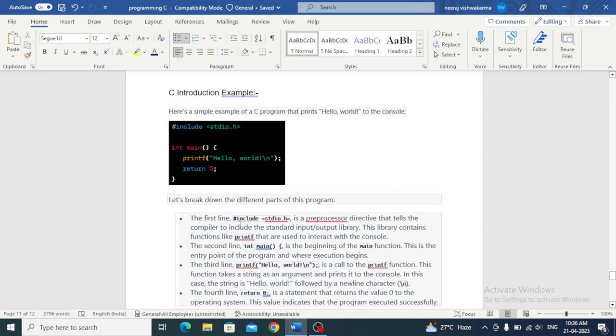The first line tells the compiler to include the standard input output library. This library contains functions like printf that are used to interact with the console.